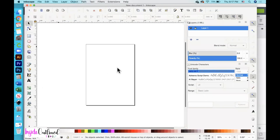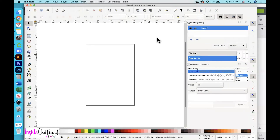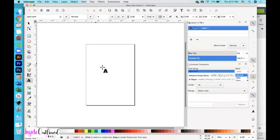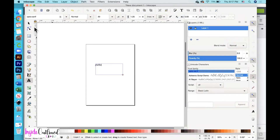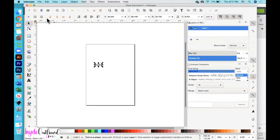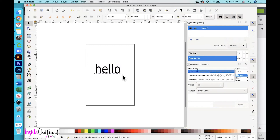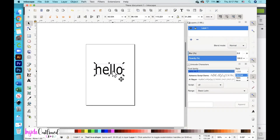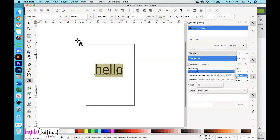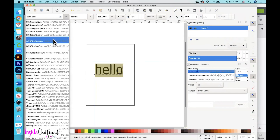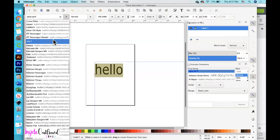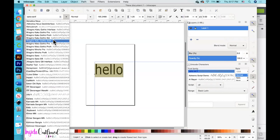The last way I want to show you is in Inkscape, which looks somewhat similar to Illustrator. Over here, I'll go to the A, which is the text tool, drag it on my screen, and type 'hello.' Then I'll choose the selection tool and make this a little bigger on my screen. I'll double-click the text, select all of it, and change the font to Hello Honey, so let me scroll through and find that.